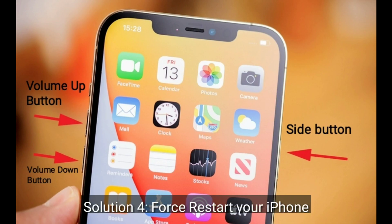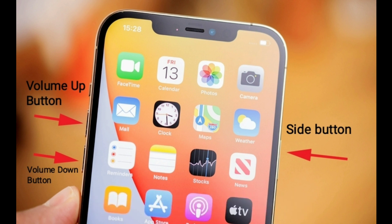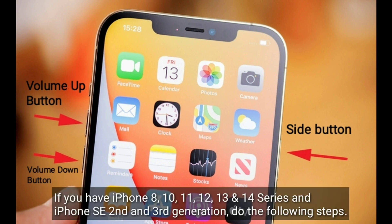Solution 4 is first, restart your iPhone. If you have iPhone 8, 10, 11, 12, 13 and 14 series and iPhone SE 2nd and 3rd generation, do the following steps.